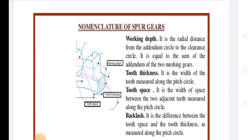Next is Clearance. It is the radial height difference between the dedendum and addendum of a tooth. The standard clearance value is 0.157 × Module. It is denoted by CL and given as CL = h_f − h_a.